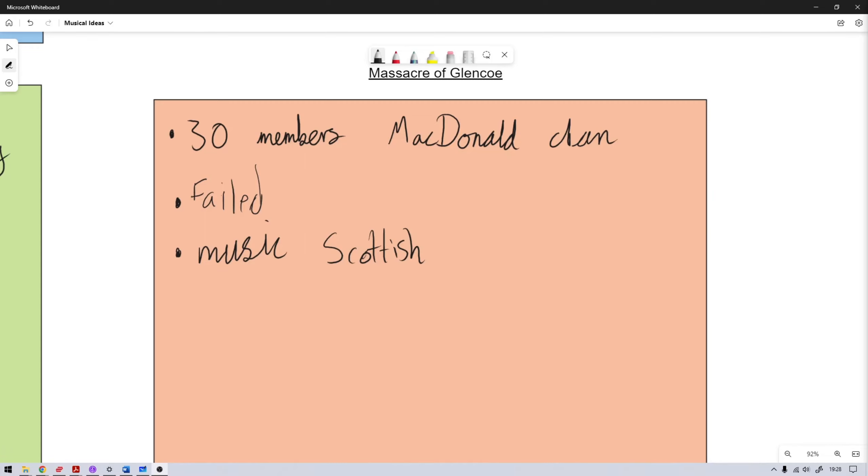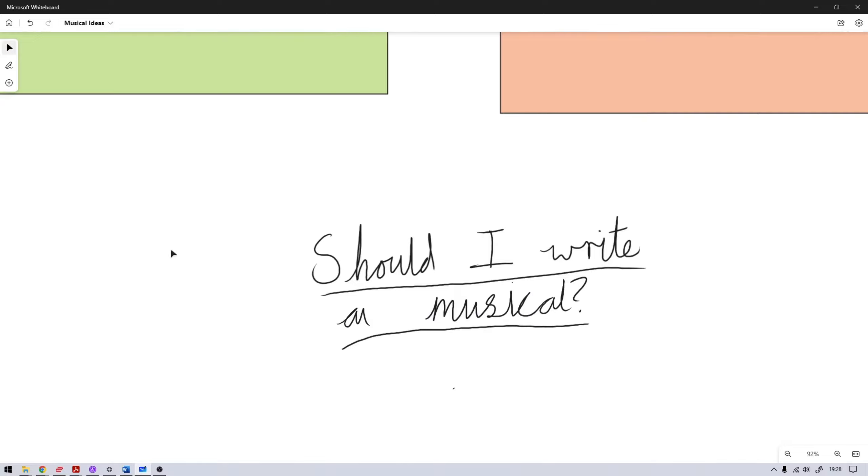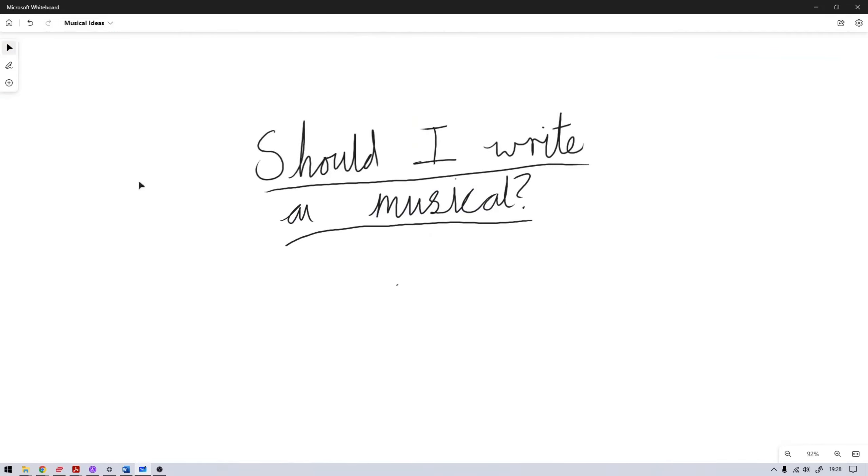So let me know what you think of the ideas, as well as which of the ideas you like, and if you think this is something that should be followed. And do you think I should even attempt to write a musical? So let me know your thoughts down in the comments below.